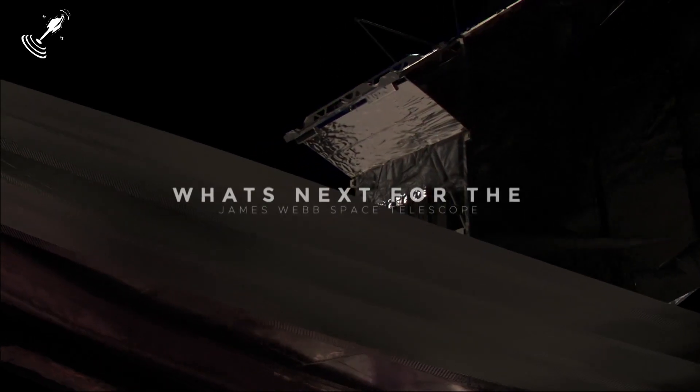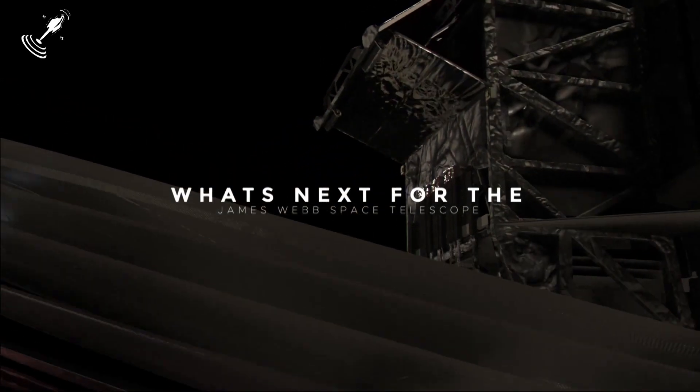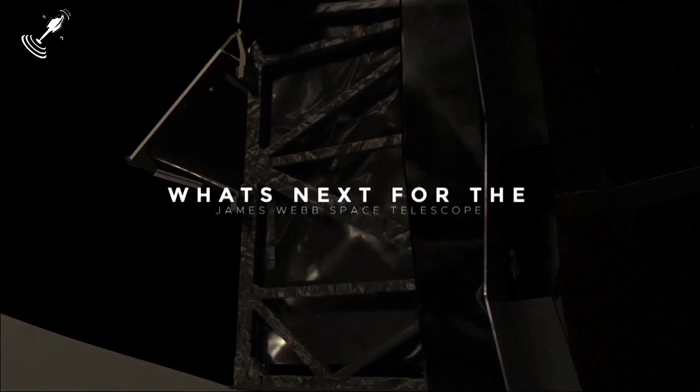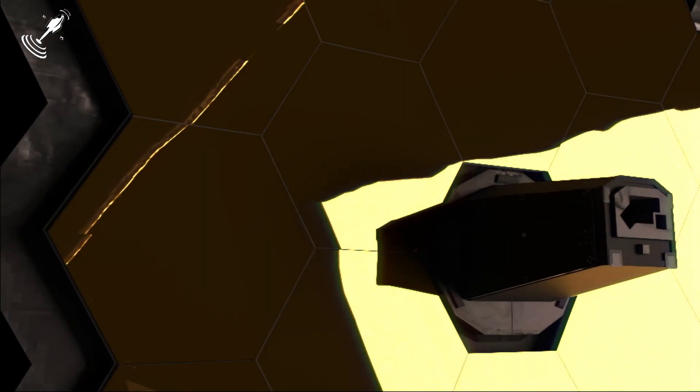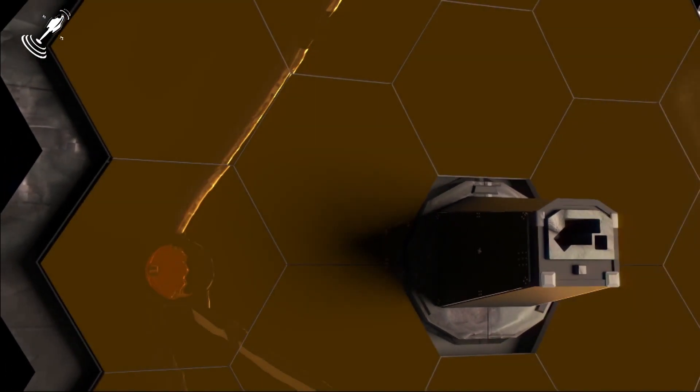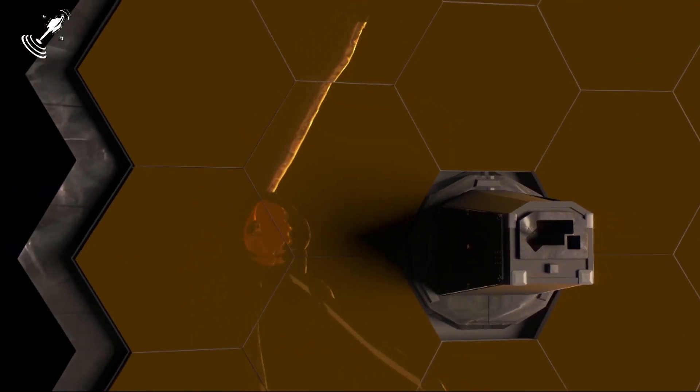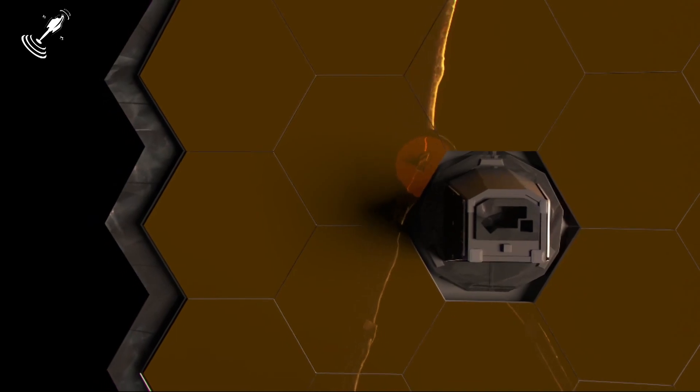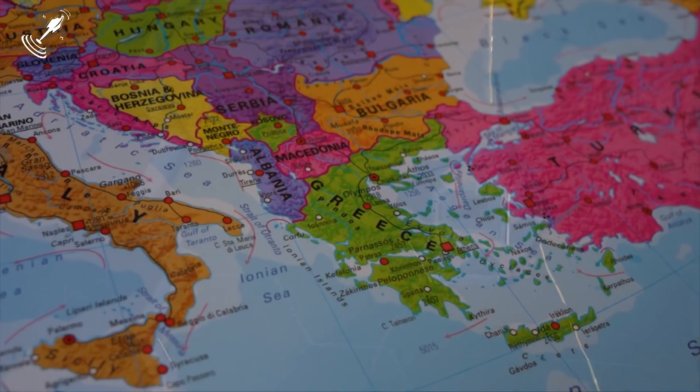What's next for the JWST? If you're a space lover, you would know that the JWST was one of the biggest, if not the biggest, space projects of recent times.